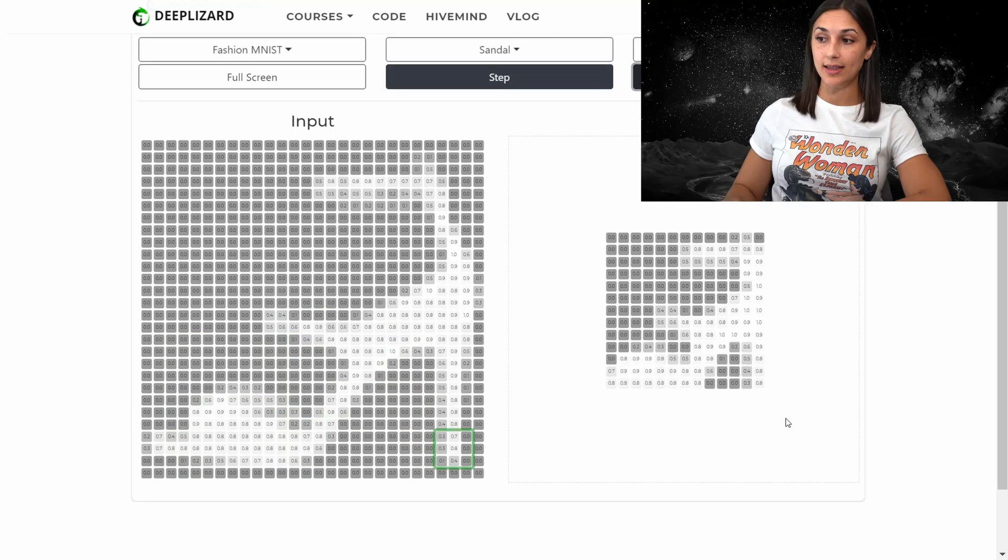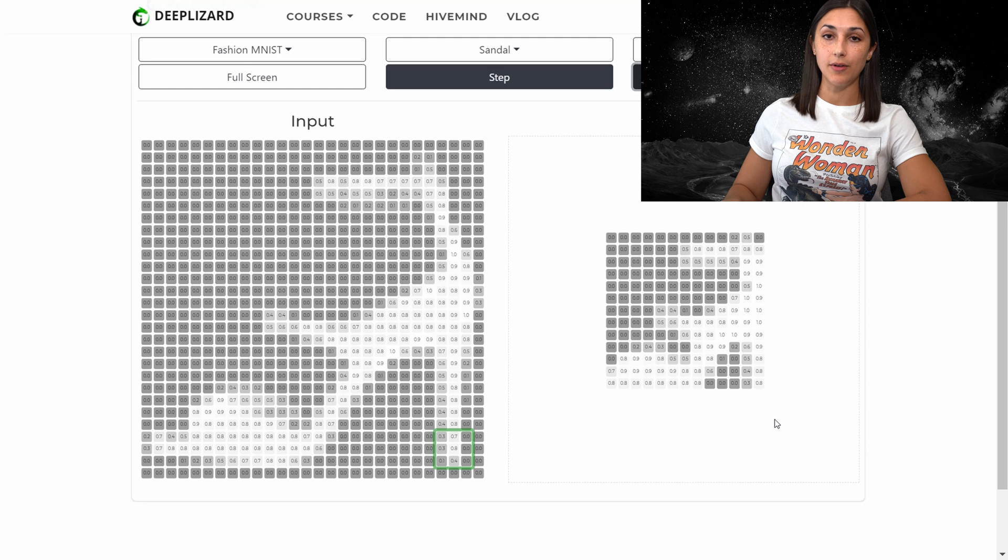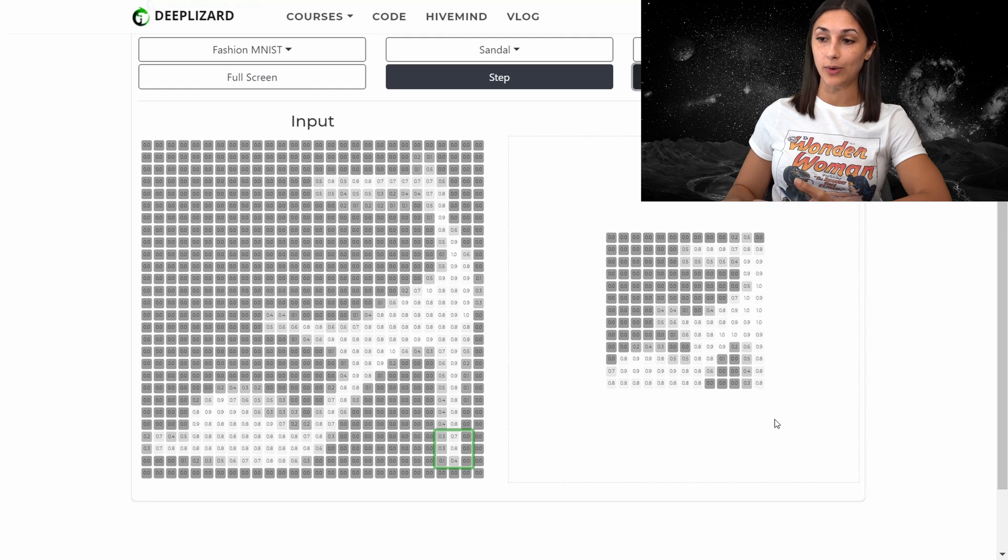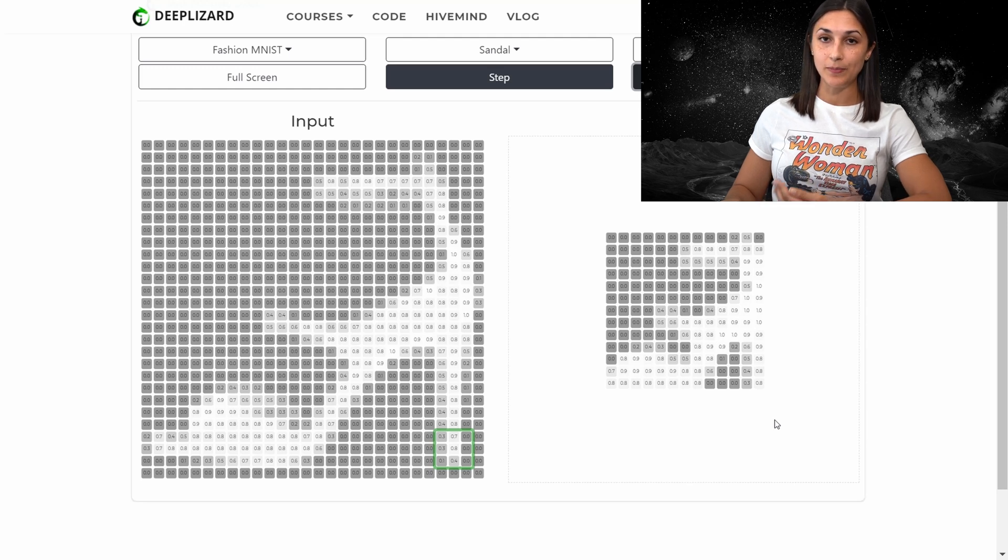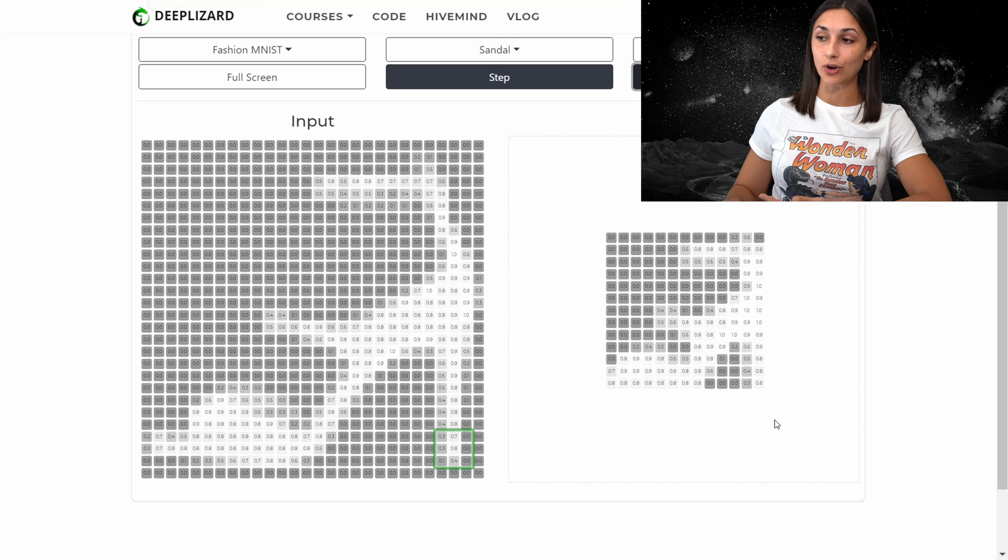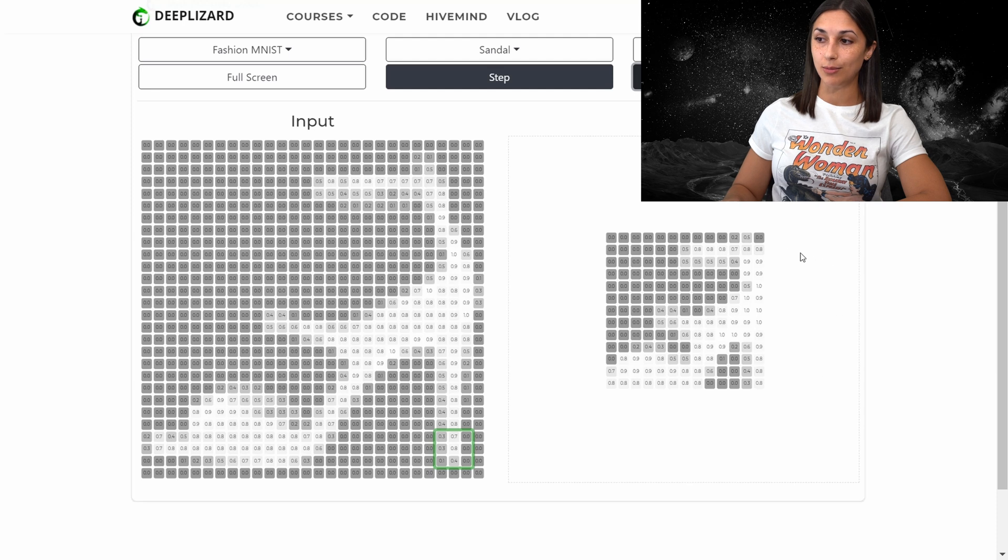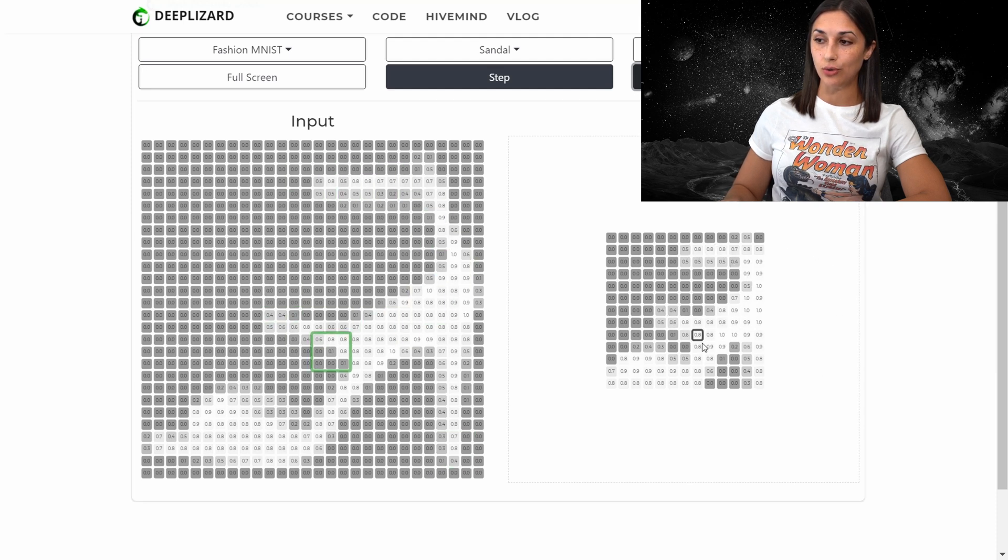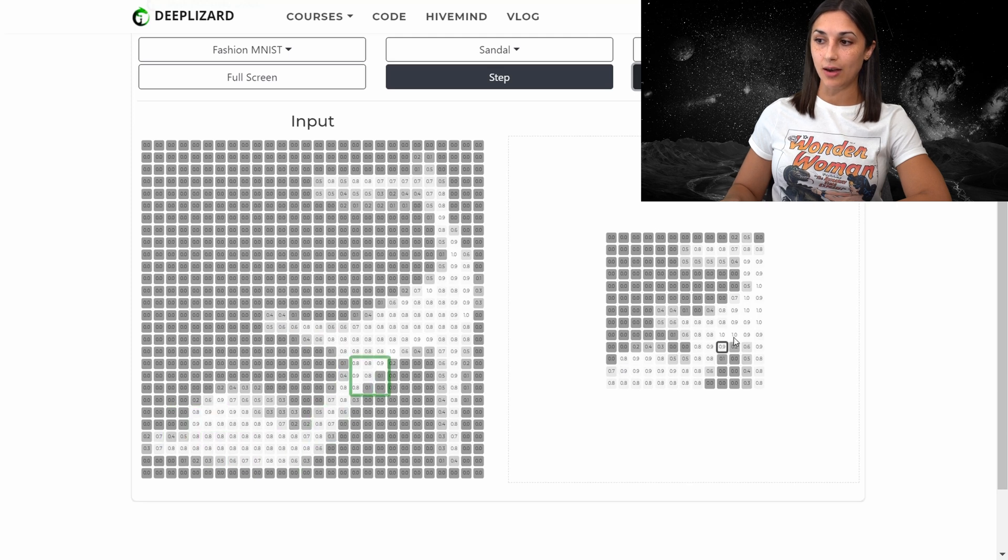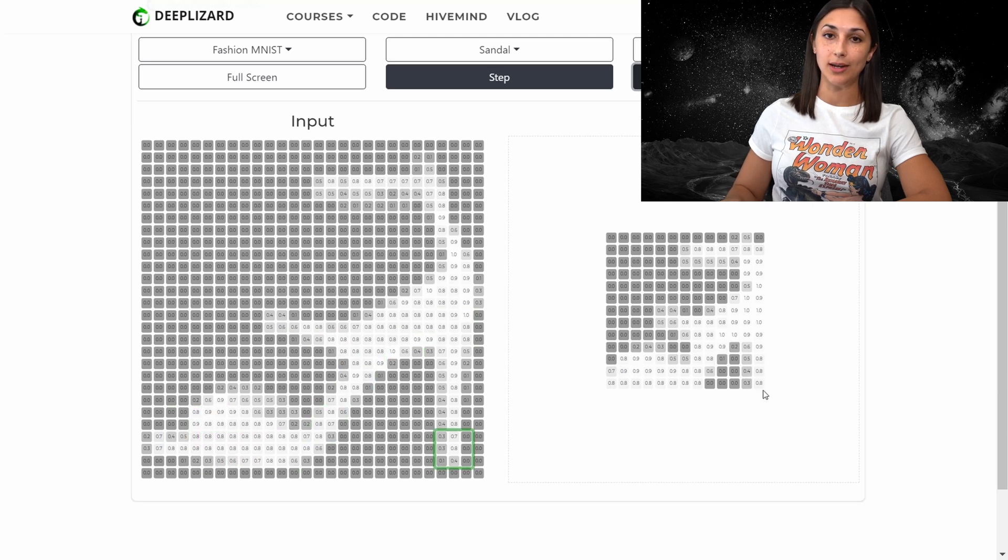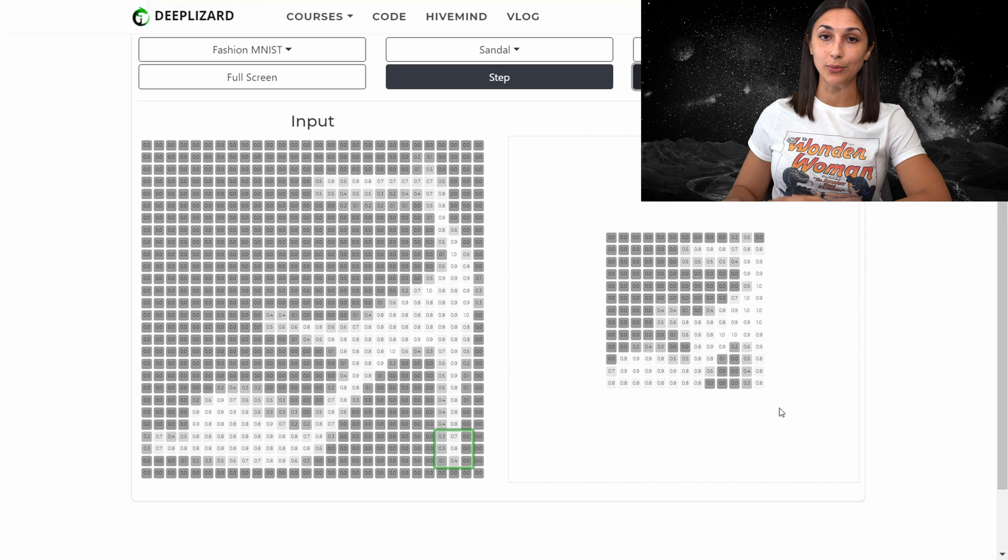So this is the final output of applying the max pooling operation with the three by three filter and a vertical and horizontal stride of two to this image of a sandal. So we still have this representation of a sandal here. But now with just using the max values of the three by three filter that we traversed our input with.